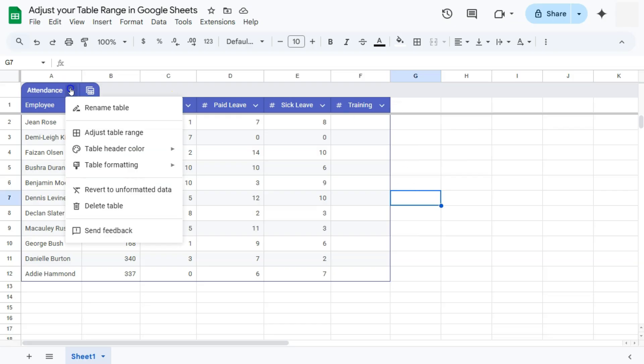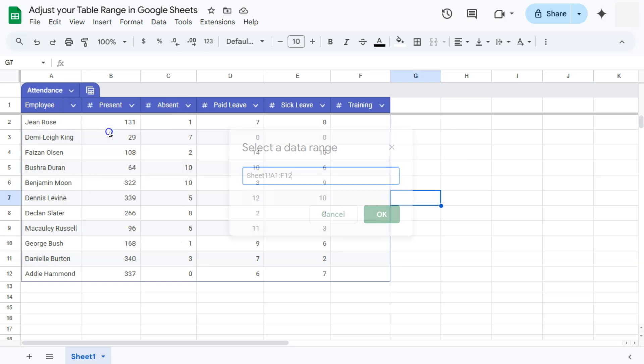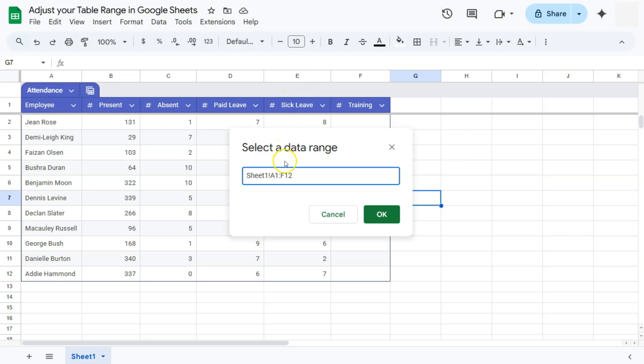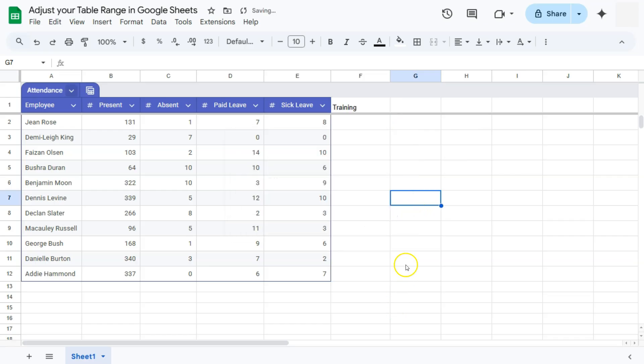Go to table menu and adjust our table range. So instead of column F, we are going to put in column E because that's where our data ends. There we go. So now we have column E still on row 12. Click on OK.